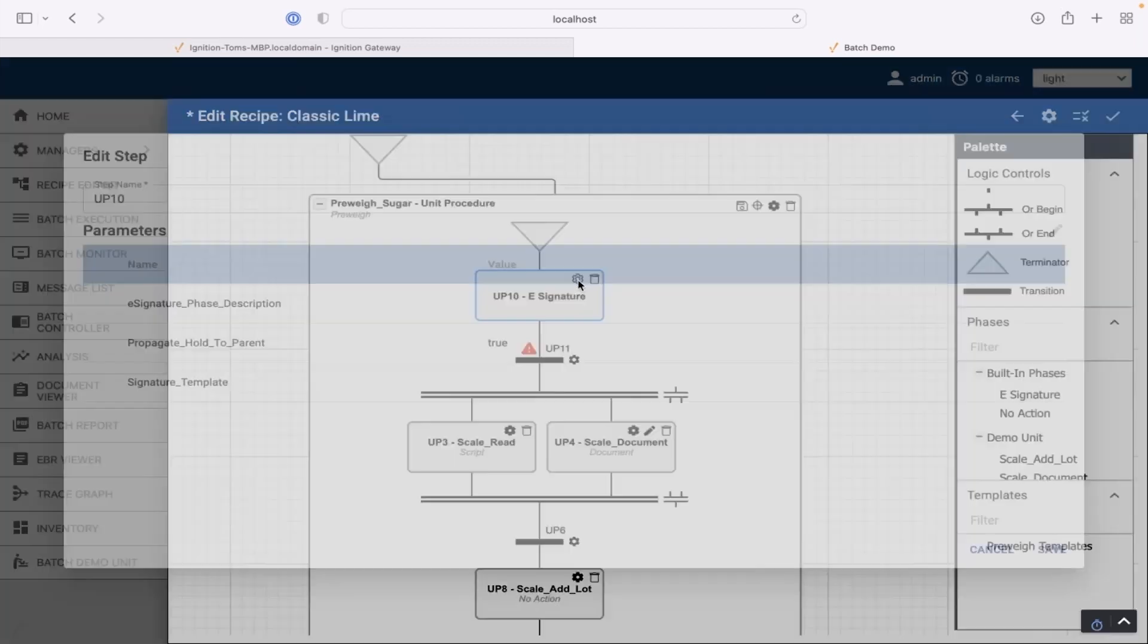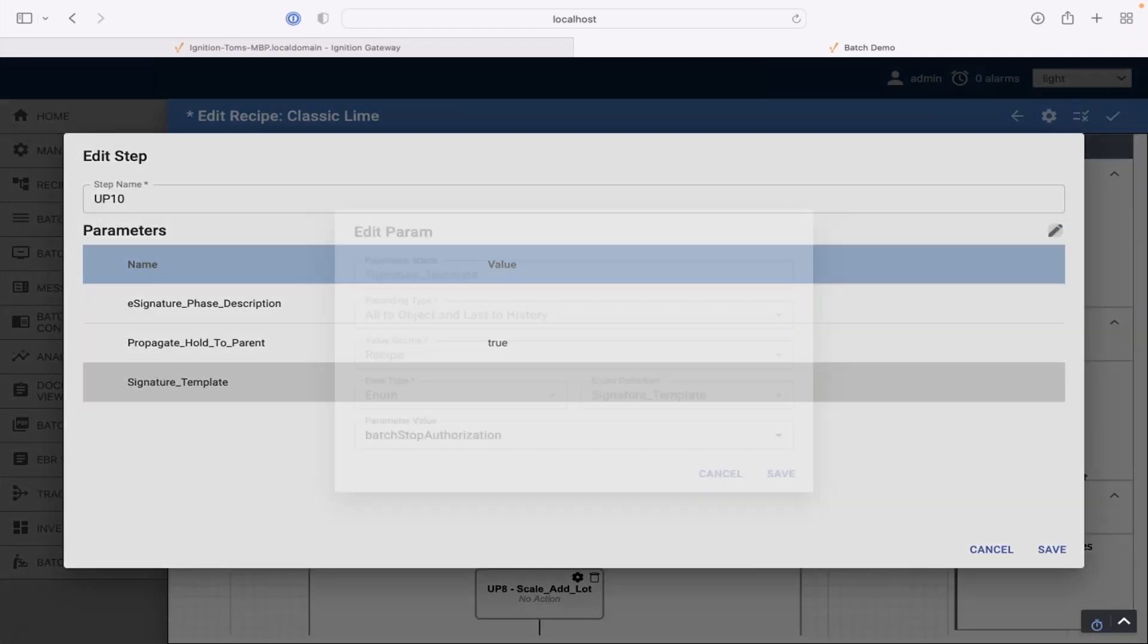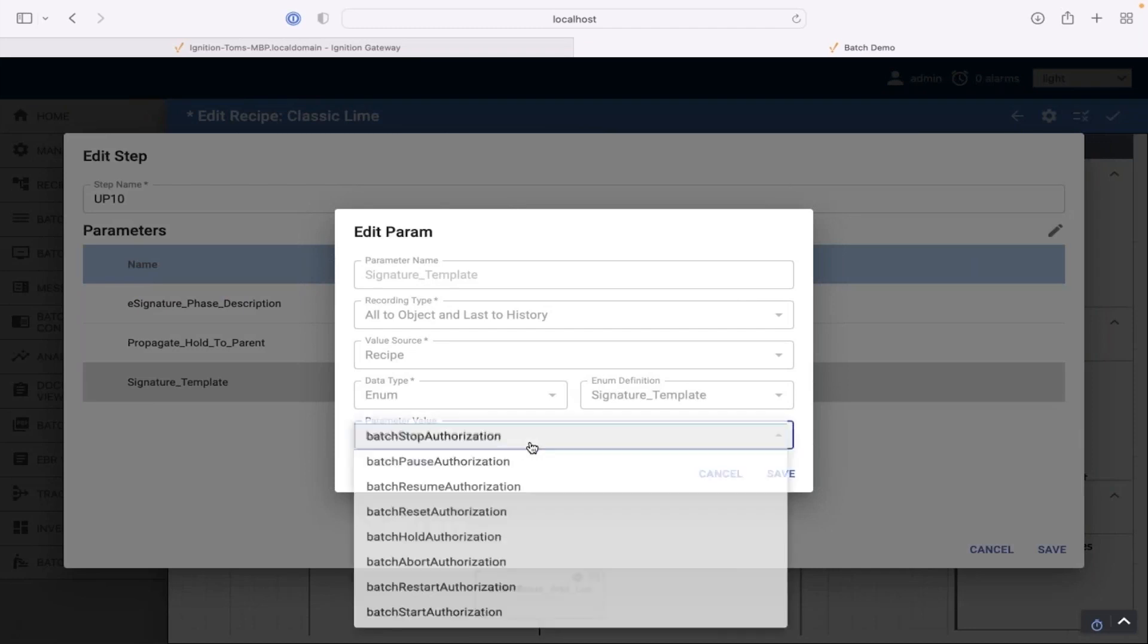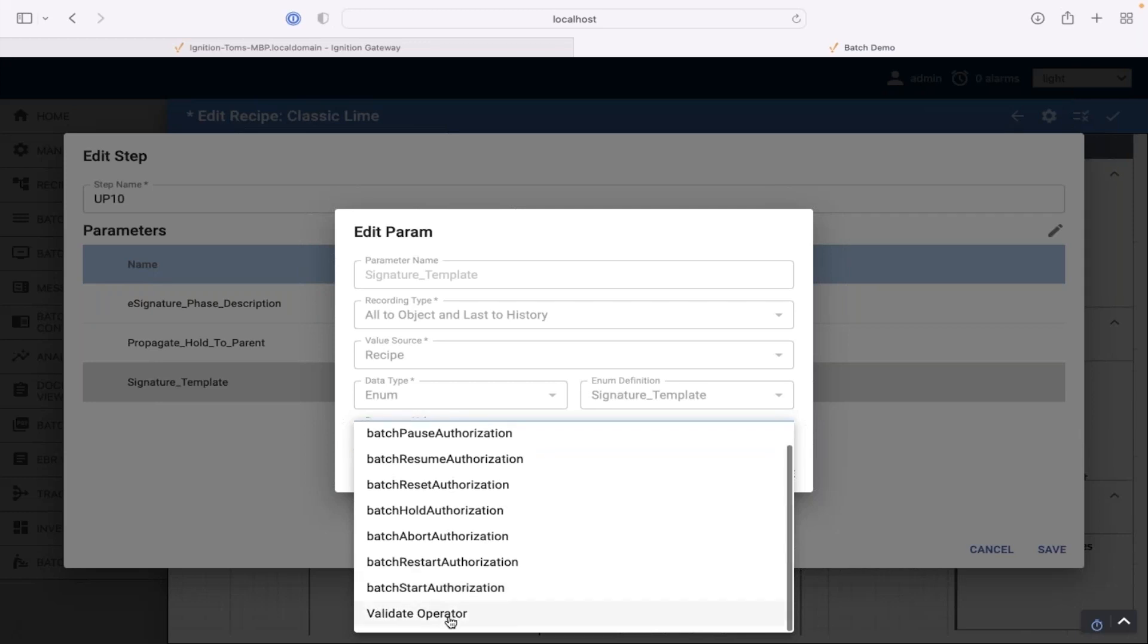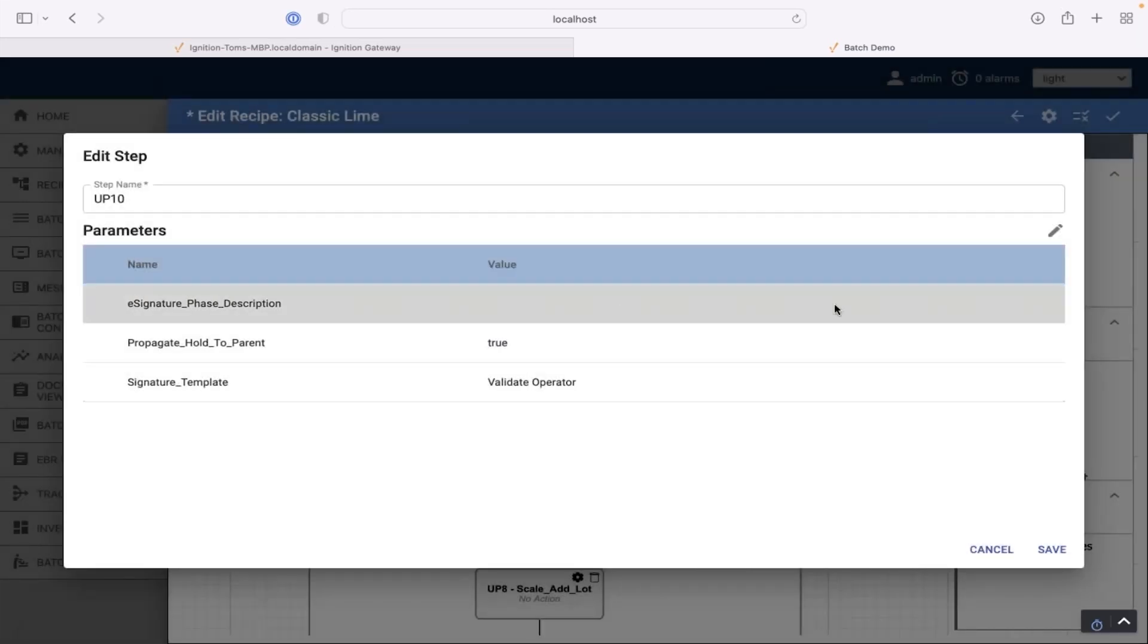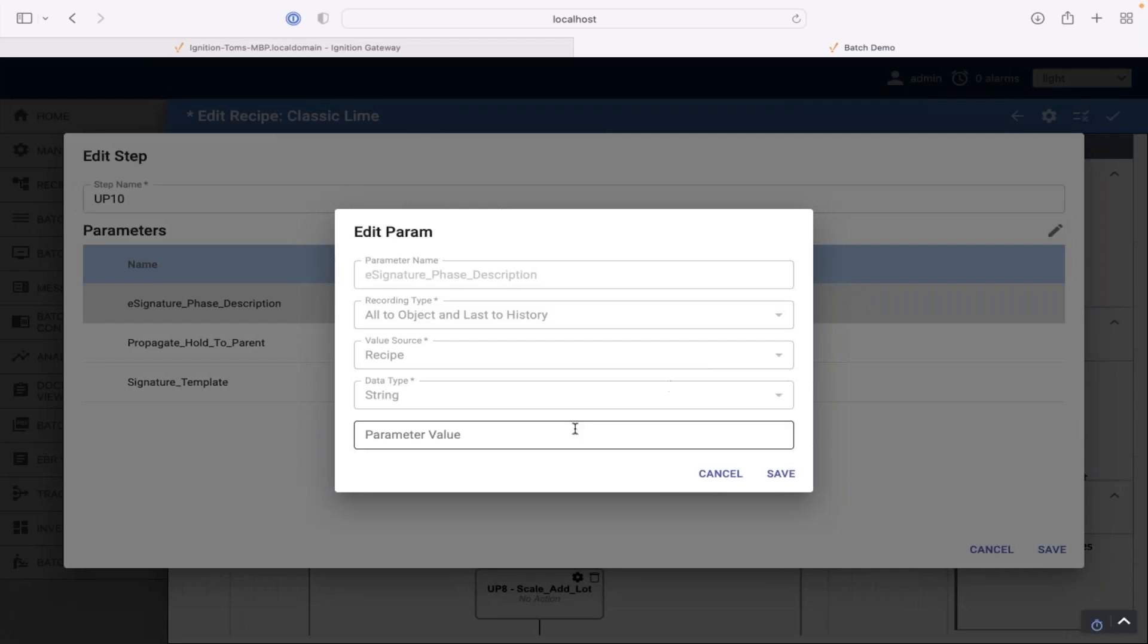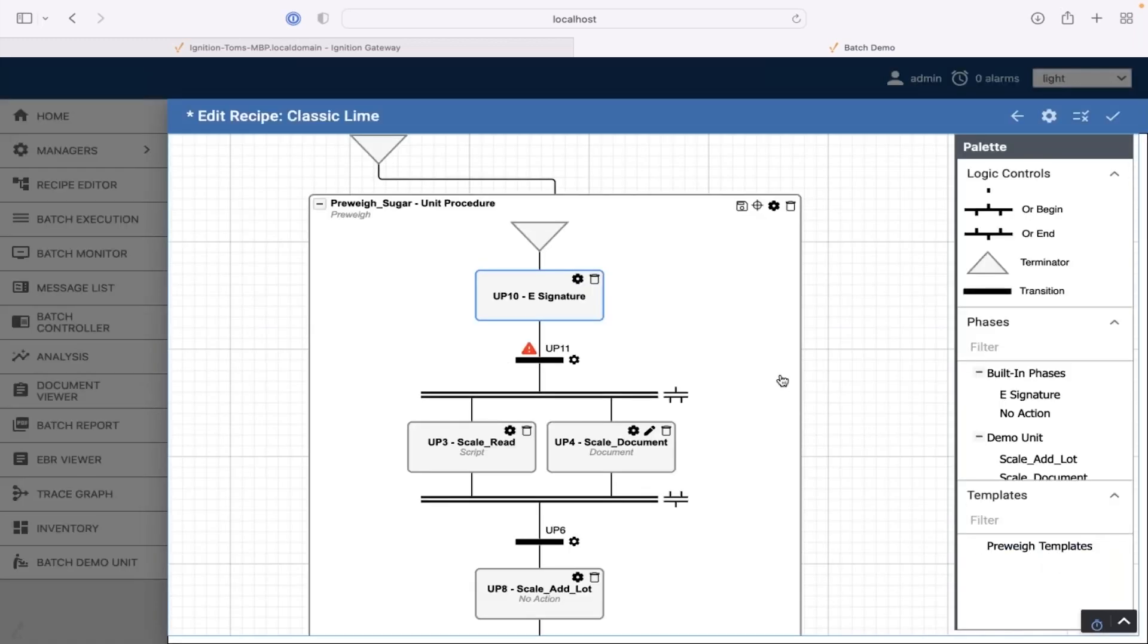So in this electronic signature, I have to tell it who I want to sign. So this is where we refer to the templates. Now we have some built-in templates that you can, if you want to prevent somebody from stopping a batch or to start a batch, you can go in there and add the people or the roles of people that you want to authenticate before they do that. I have one I created yesterday, which is this validate operator. So I'm going to say use that template. And I can put in a description here.